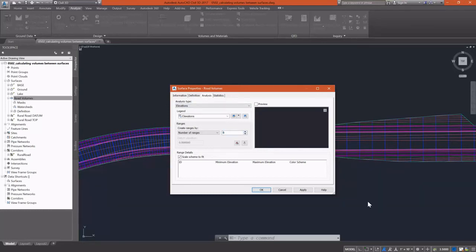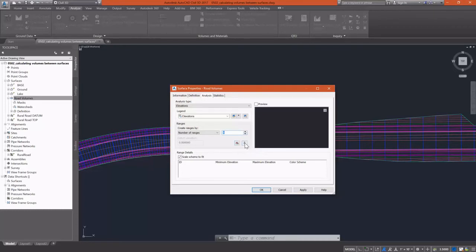On the analysis tab, I'm going to change the number of ranges for my elevations analysis to four. And then I'm going to select a button that allows me to run the analysis.